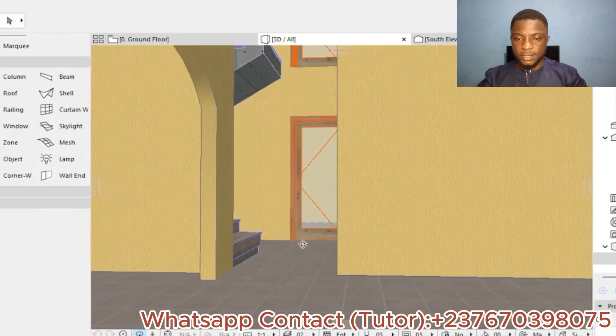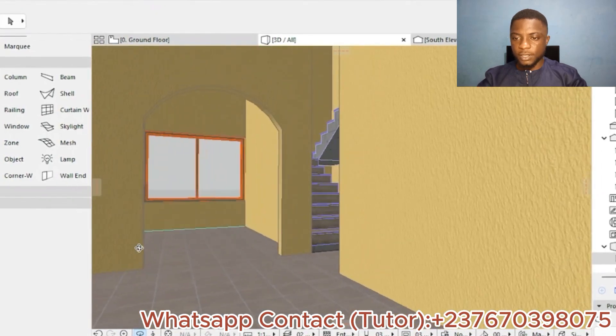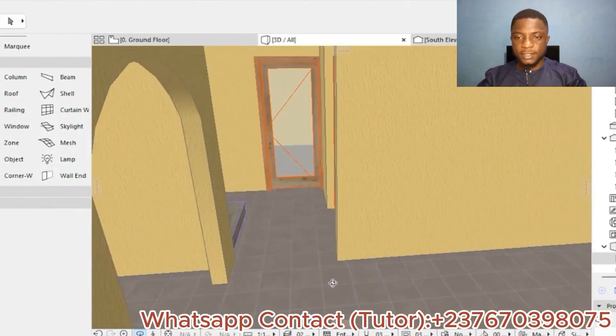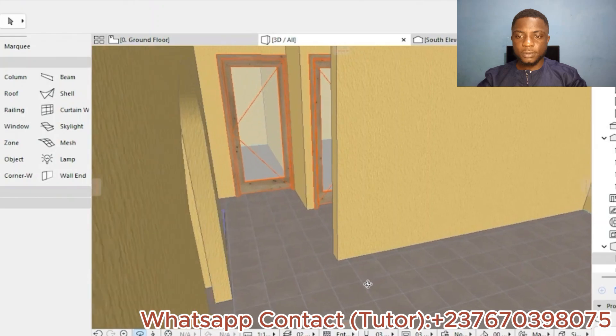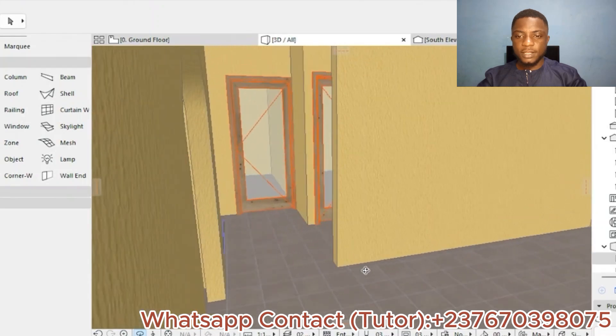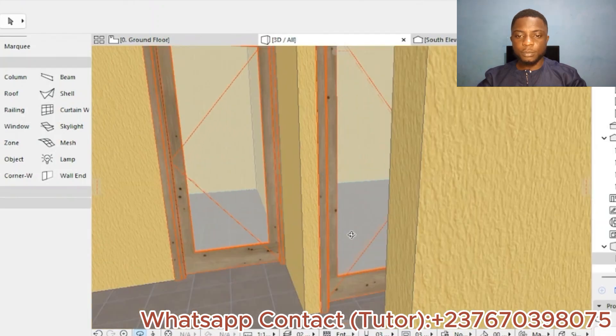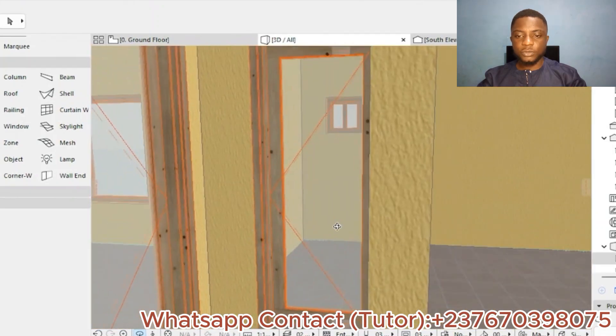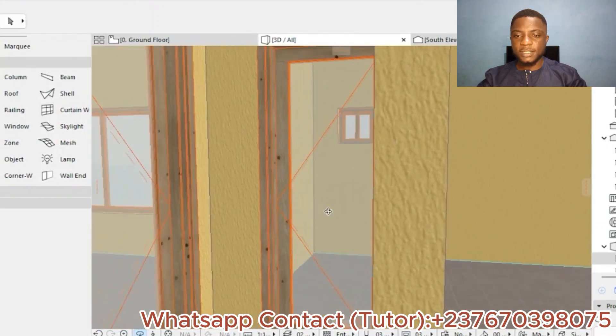Going to 3D, we can see we have put tiles in the building. Here's the dining area, here's the parlor, here's the reading room, the stranger's room, and the toilet space.